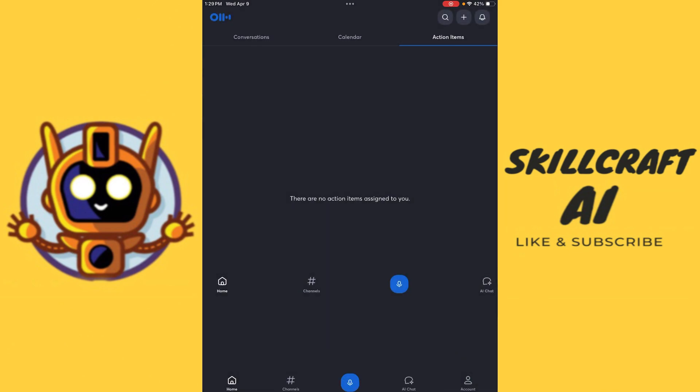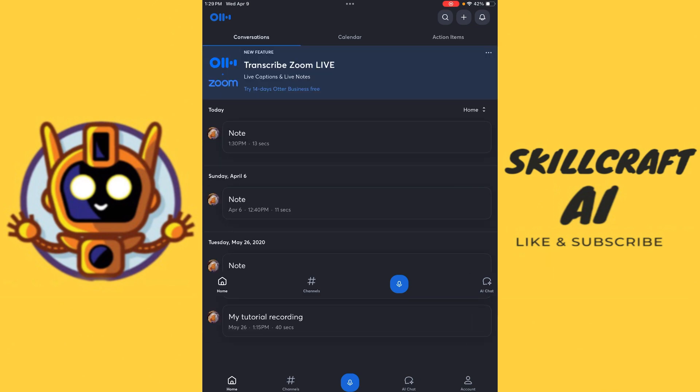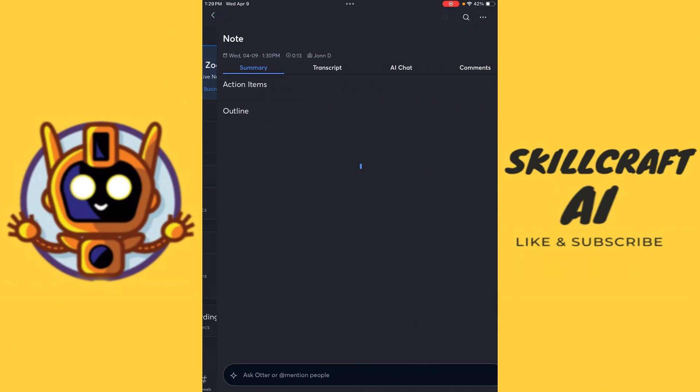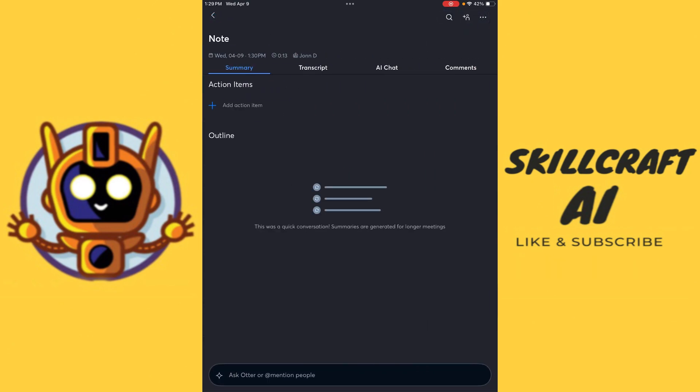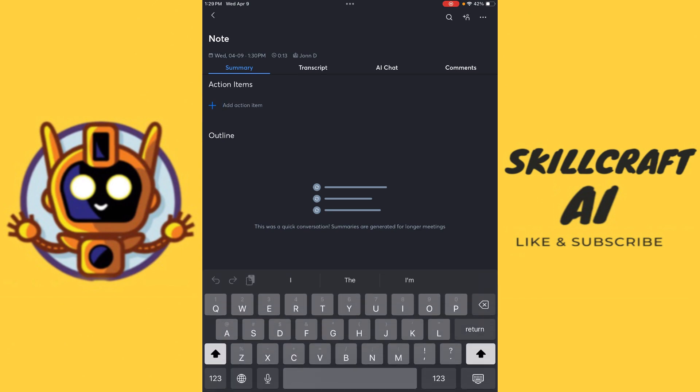And now when we go back to our homepage here under conversations, then you're going to see that we have our new note from today. So let's go ahead and click on that. So you could see here that we have summary. We have our transcript. We have our AI chat and we have our comments. And also here you could see where it says add action item. Let's go ahead and click on that.